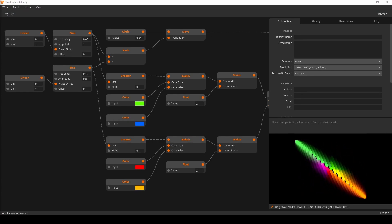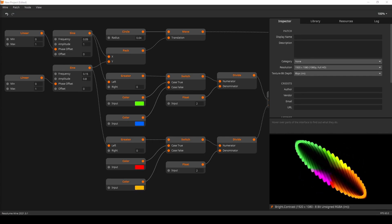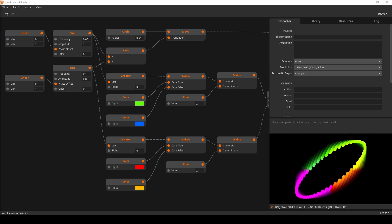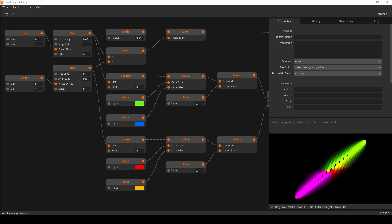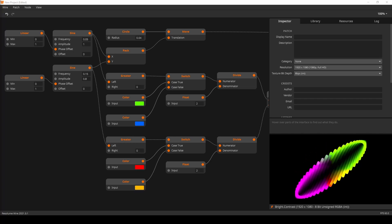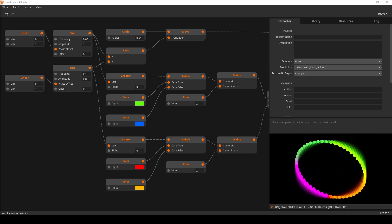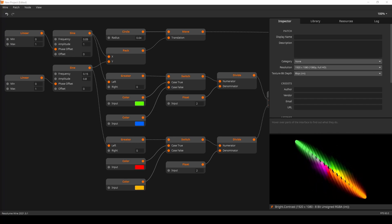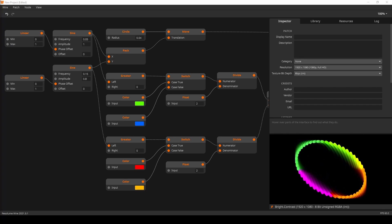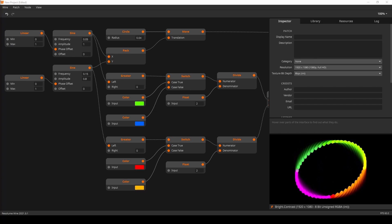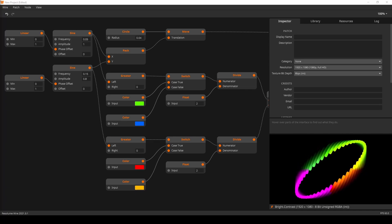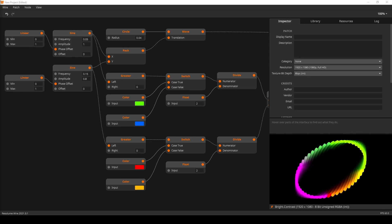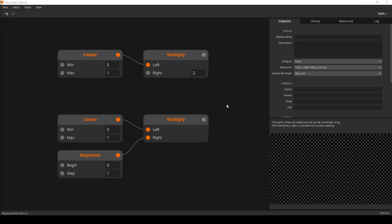In the basic course I explained how logic and math works in wire, but now we're doing instancing so the math and logic get a little different. There are also math and logic nodes that only work with collections. Luckily this stuff is really easy, so we'll go through it fast.